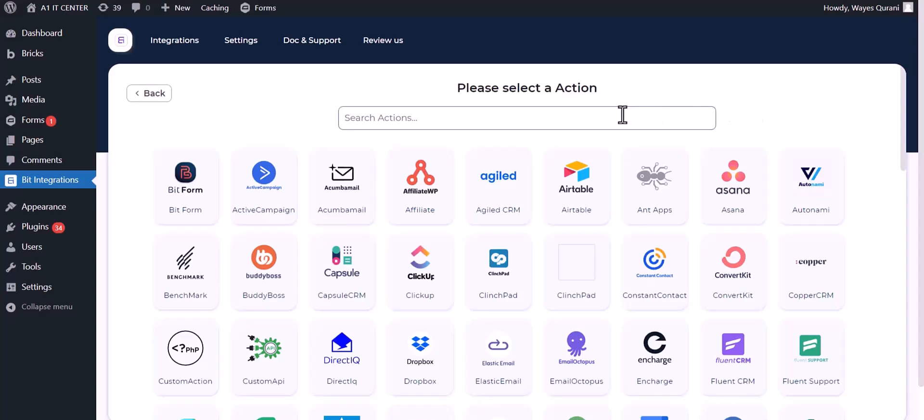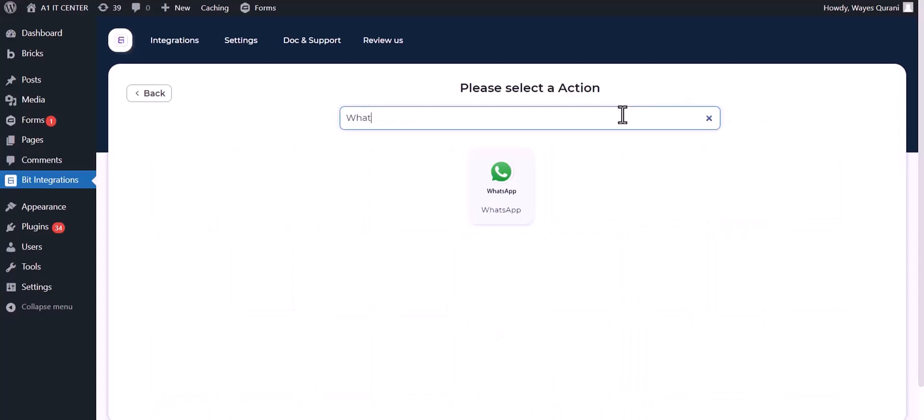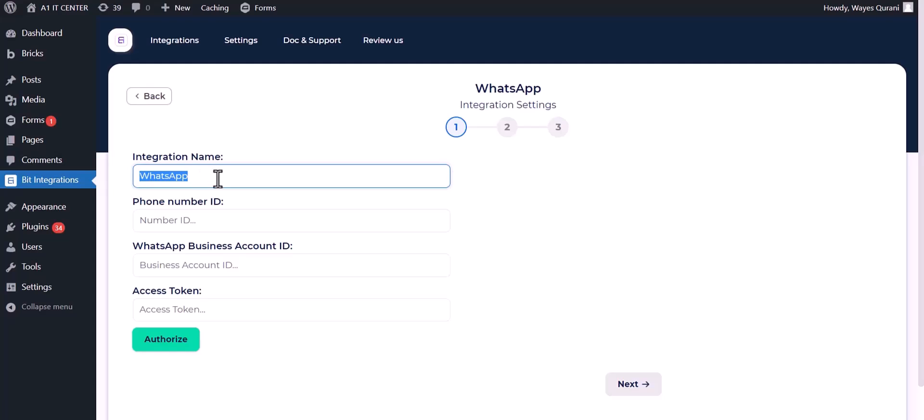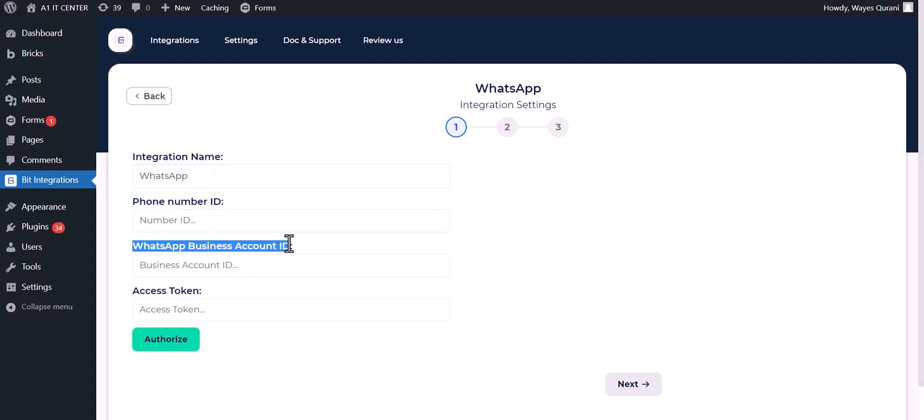Search and select WhatsApp. You can change the integration name. Give here your phone number ID, business account number ID, and access token.